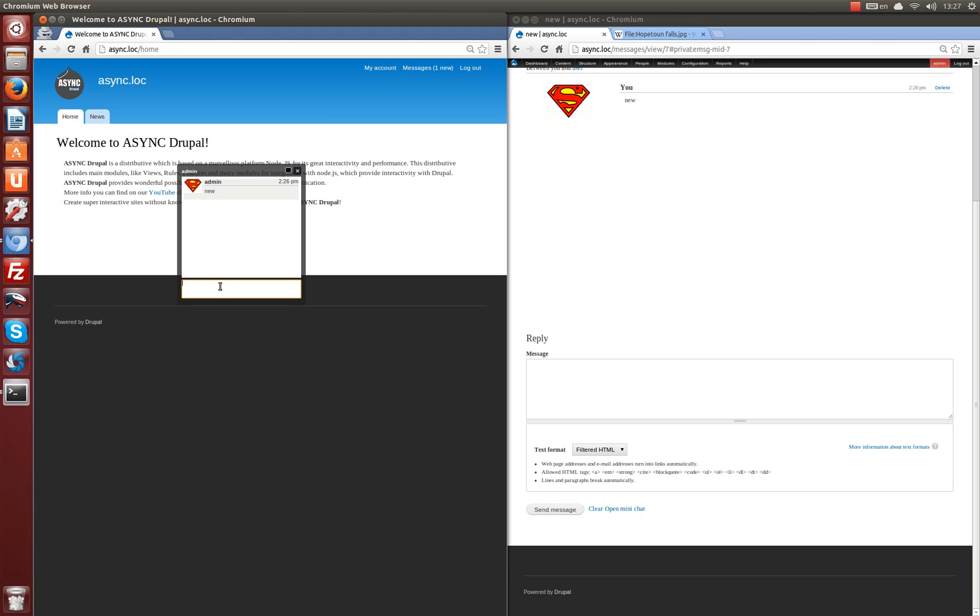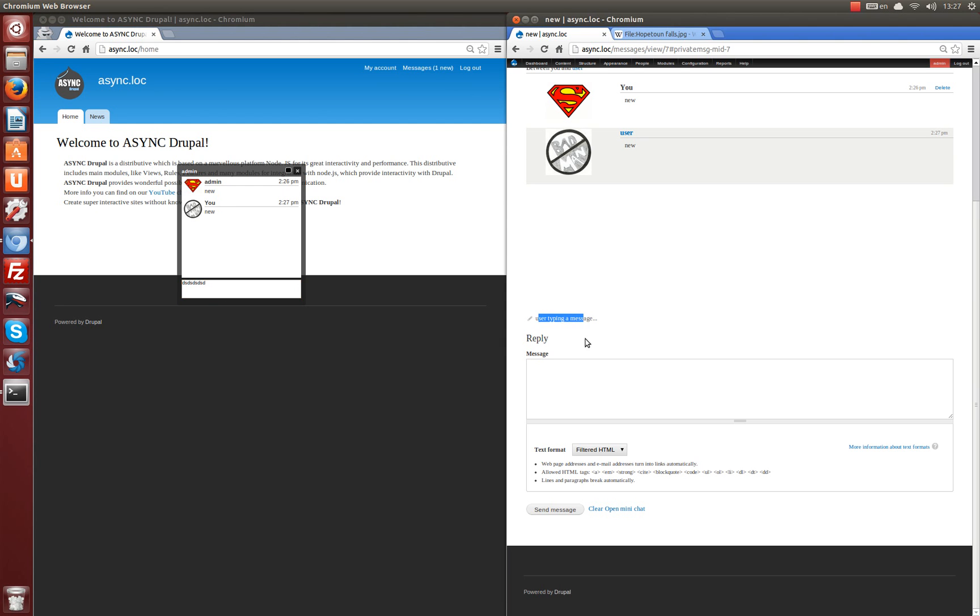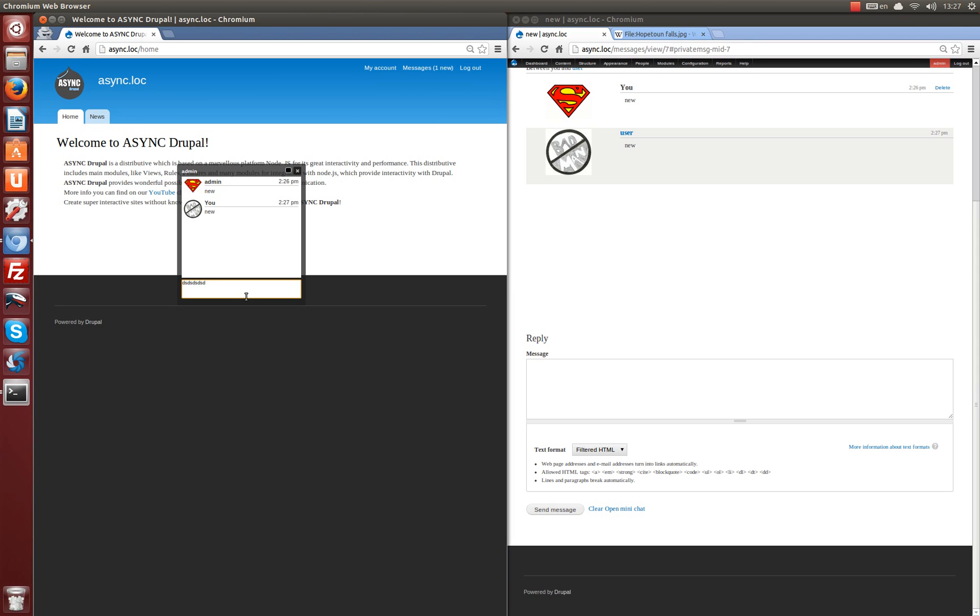You can also write back to admin. And while writing, admin can see user typing a message here. That's a wonderful function for messaging.